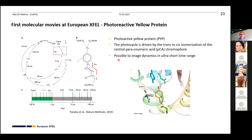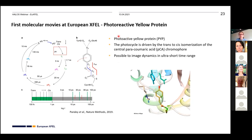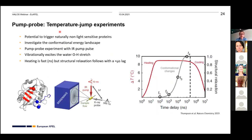A landmark outcome of this approach was the first molecular movie at European XFEL, using the naturally light-sensitive protein photoactive yellow protein (PYP). It was exposed to light and probed at 10, 30, and 80 picoseconds — very fast time points that would not be easily achievable at synchrotrons — demonstrating one of the key advantages of XFELs for fast reactions.